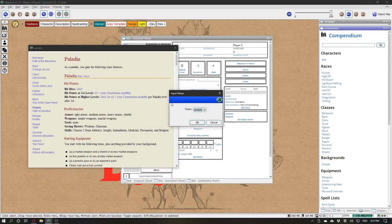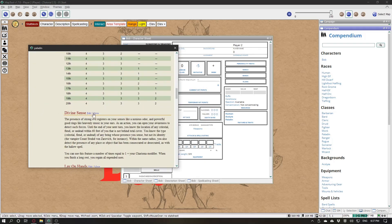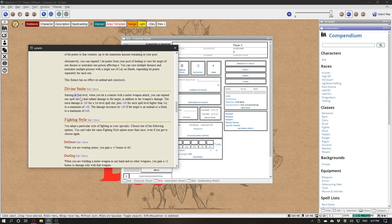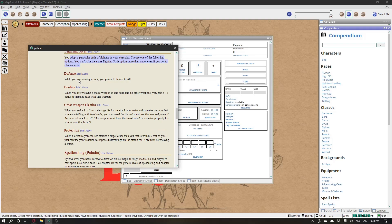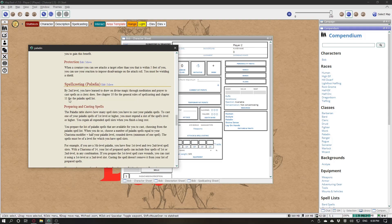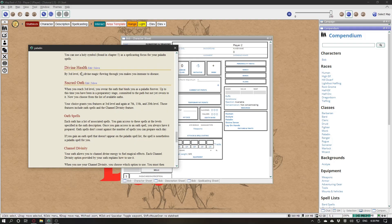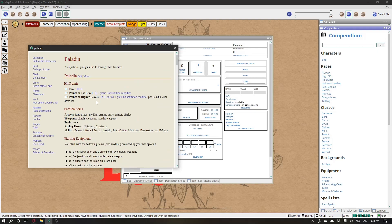Lay on Hands. So click Move on the Paladin. Go down to Divine Sense and click Move. And same for Lay on Hands. There are also level two features, optional features that you can choose between. Level three and so on. You can do the same process when you level up.